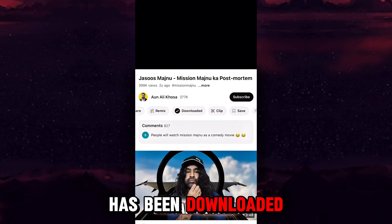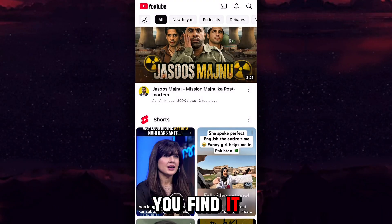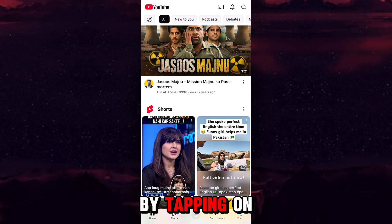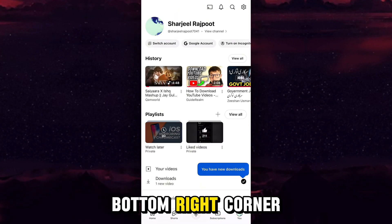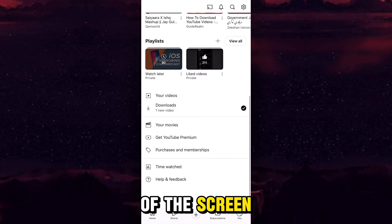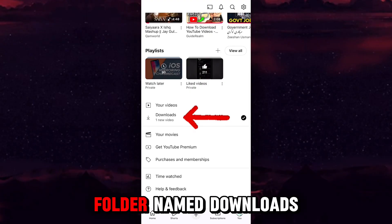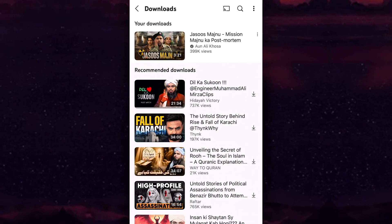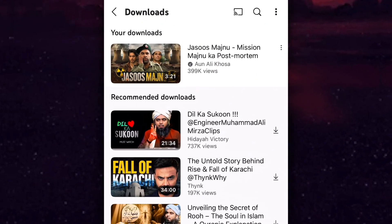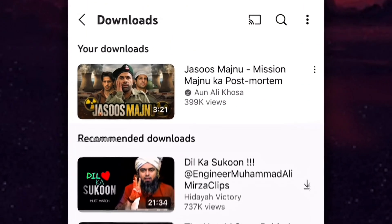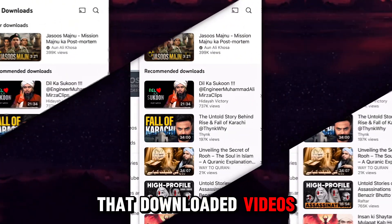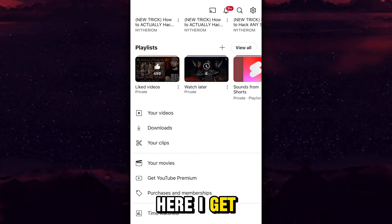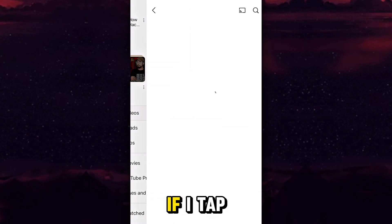Once the video has downloaded, close the video and go to your profile section by tapping on your profile picture in the bottom right corner of the screen. You will get a folder named Downloads — tap on it and you will find your downloaded videos there.